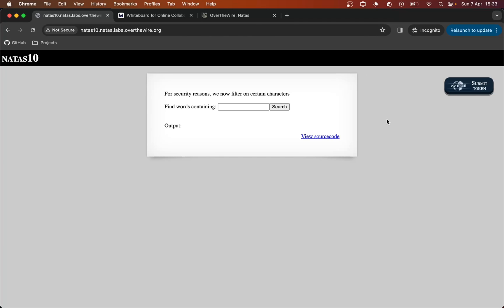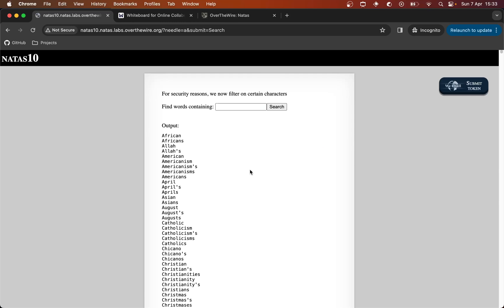Hello everyone. This is Natas level 9 to level 10. We have a very similar looking application to last time — an input form where we can find words containing something, and we have an output. If I put an 'A' in here, it looks very similar to the previous application, except we have this line at the top.